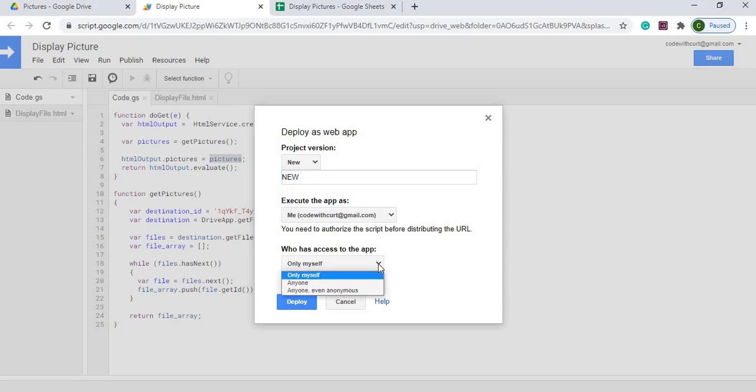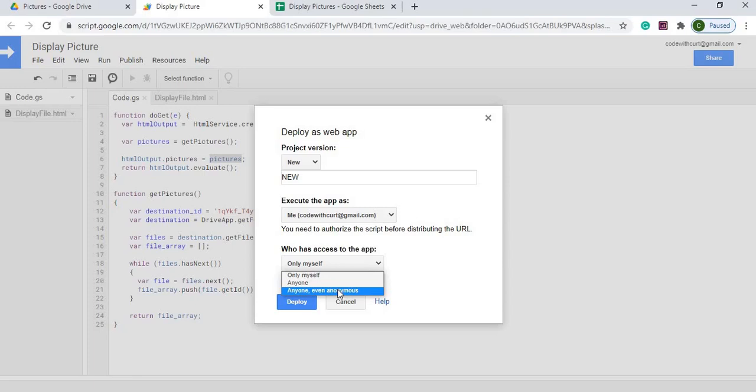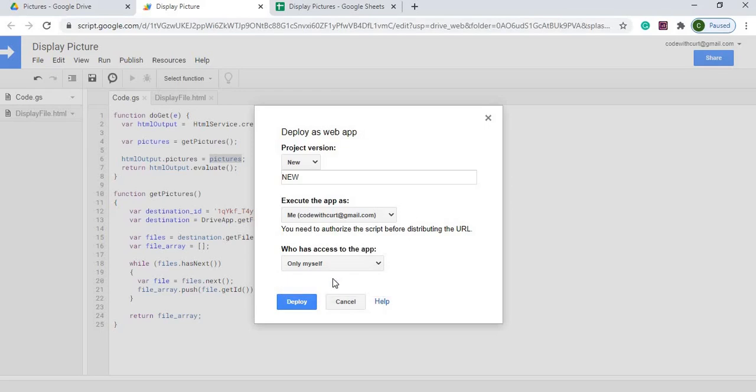Now if you want everybody to see this, you can hit everyone or everyone, even anonymous. If you click those things, then anybody can view your web app, but they won't necessarily be able to view your photos because that'll be dependent on your share on your photos. So for this example, I'm just going to do only myself. I'm going to hit deploy.